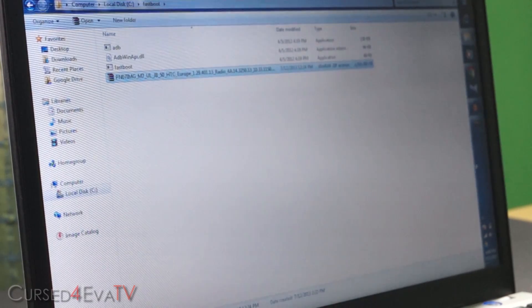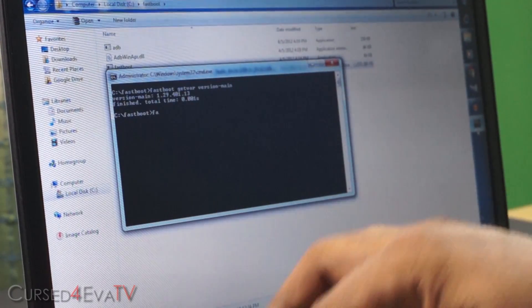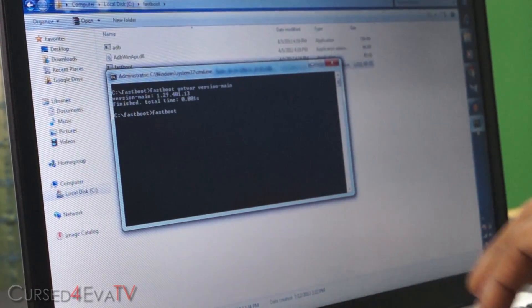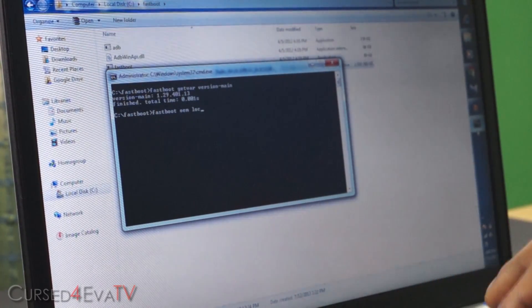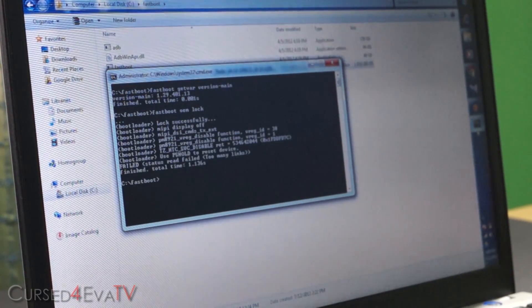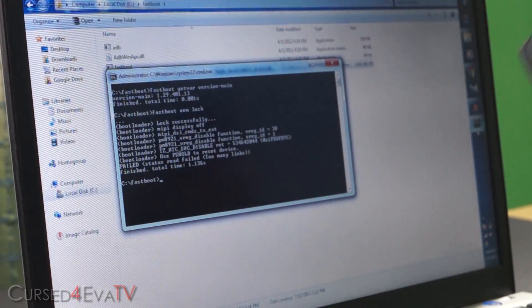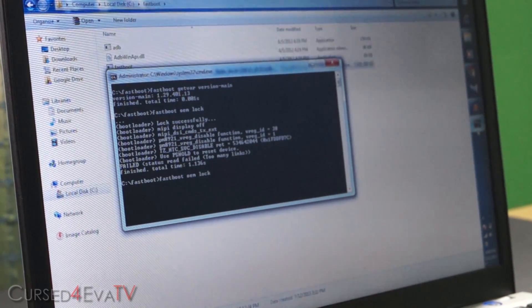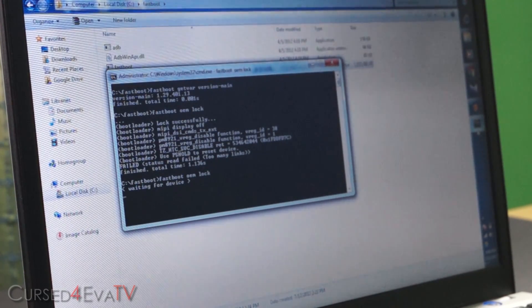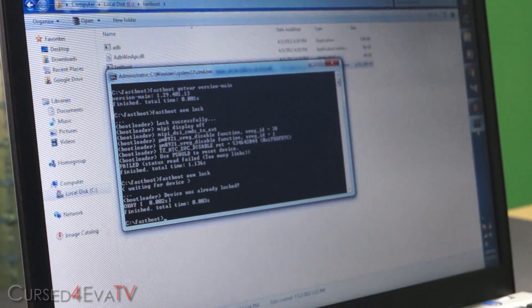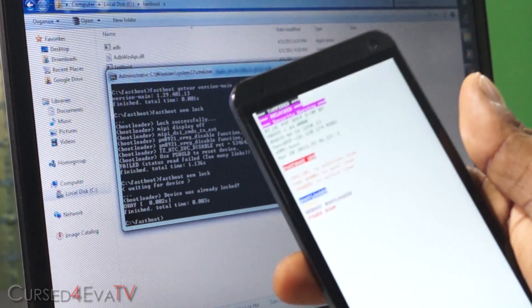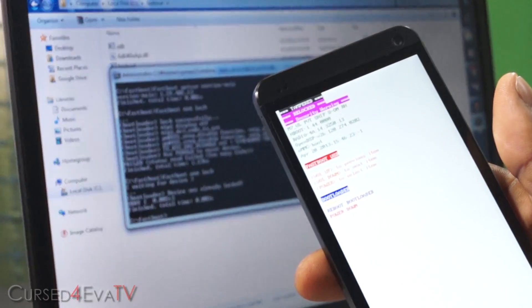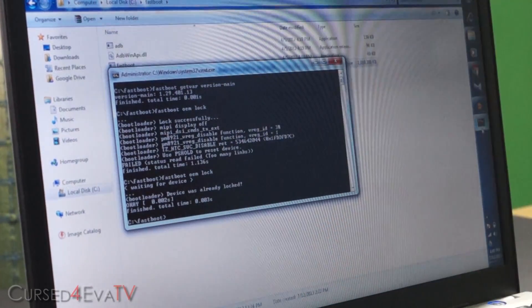So again, going back to the command prompt, type in fastboot oem lock. I know it says failed. Don't worry about that. Just run it again. And if it says waiting for device. Okay, there you go. It says device was already locked and on the HTC One, adjusting focus again. You can see that the bootloader says relocked.